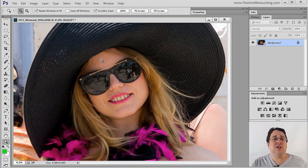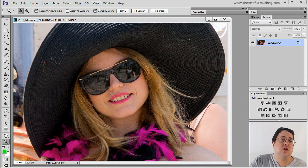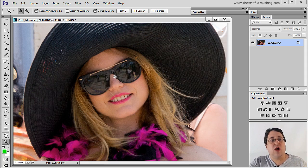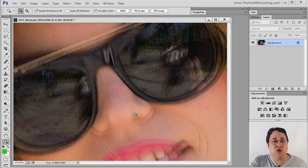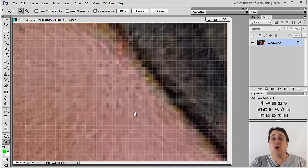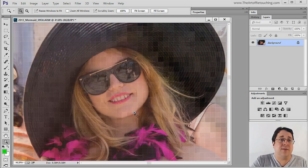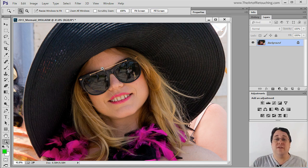At some point in one of the versions they turned on what's called scrubby zoom. What this means is when I click and drag it brings the image closer and it keeps scrolling in until I let go of the mouse key. I don't like that, so I'm going to click scrubby zoom to turn it off.